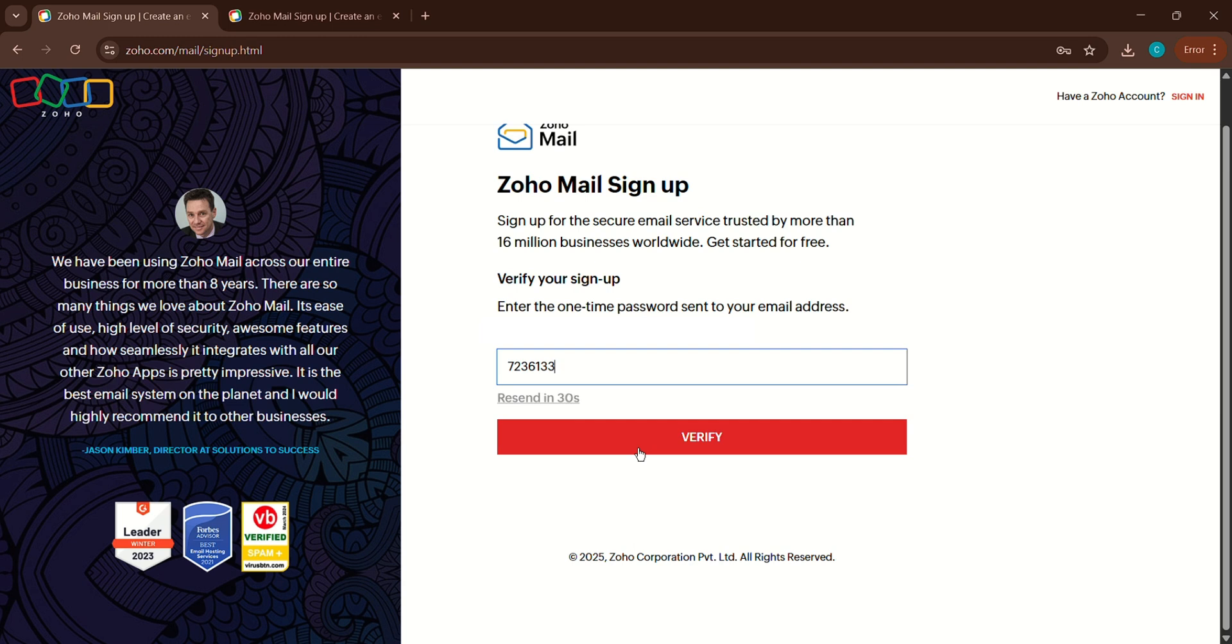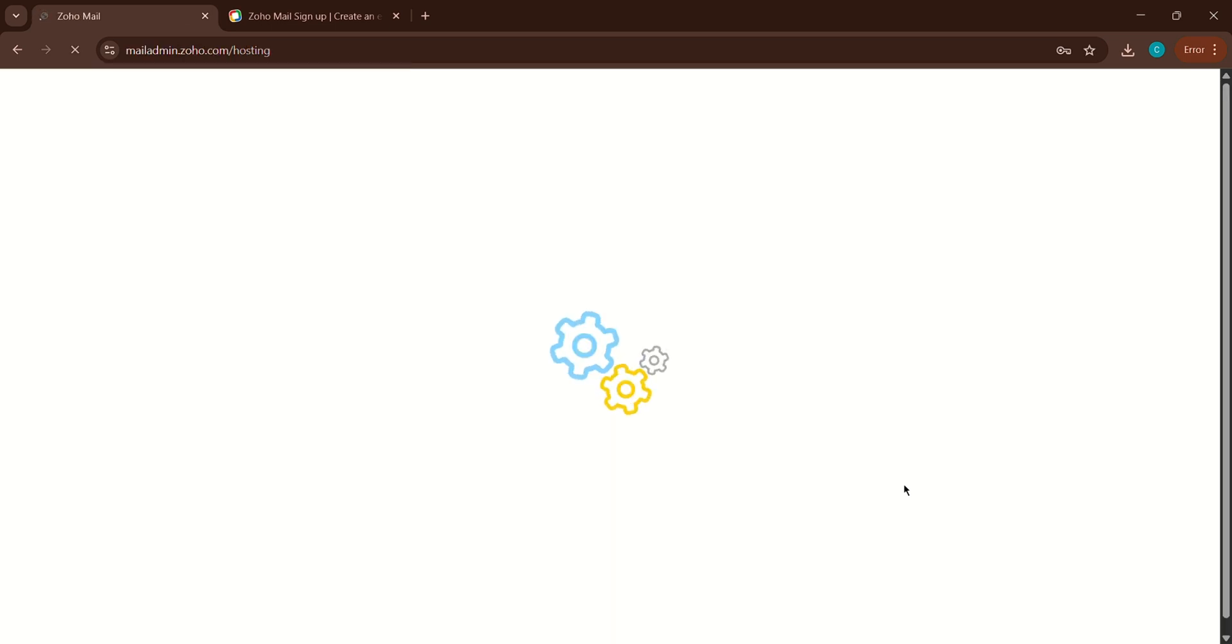And that's it. Your Zoho Mail account is now ready to use. You can start sending and receiving emails, whether it's for work or your personal needs.